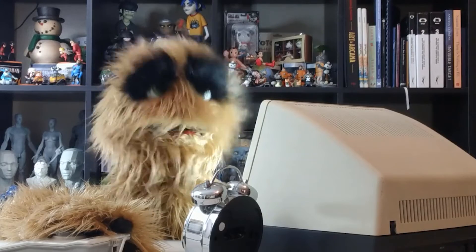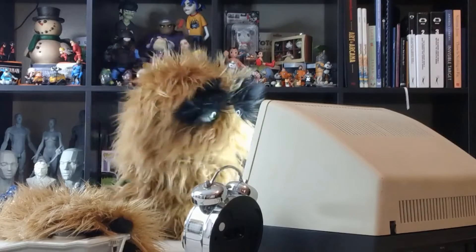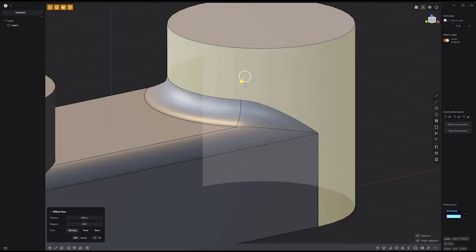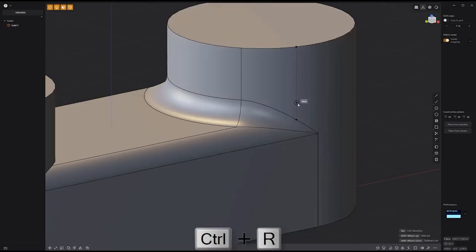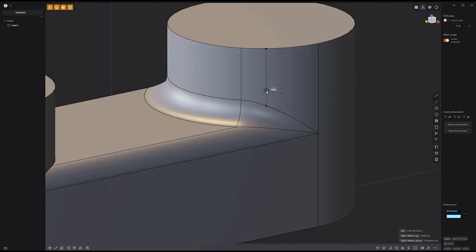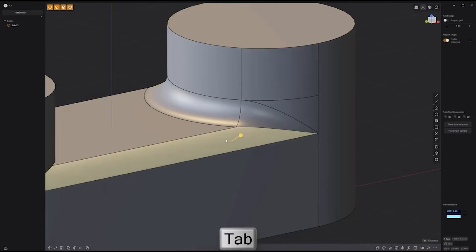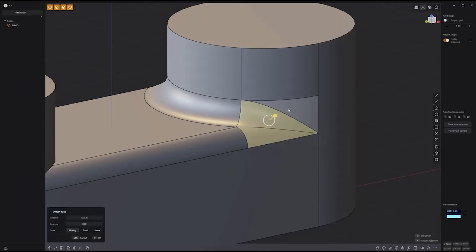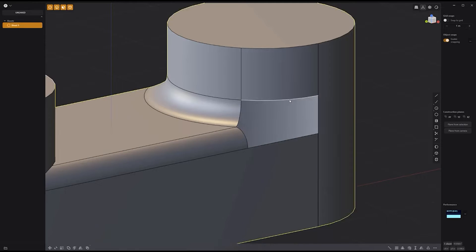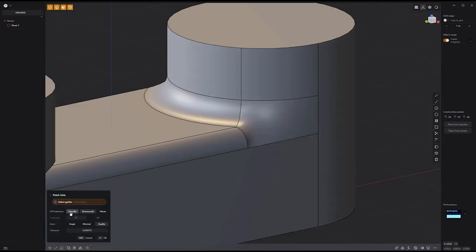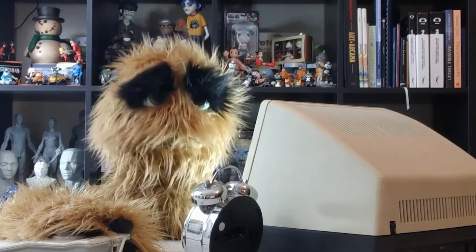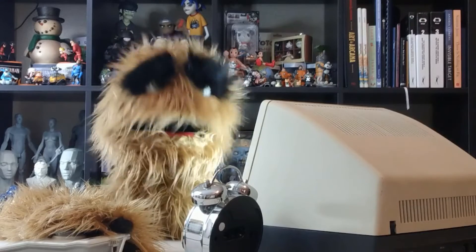Floyd here with another look at optimizing fillet intersections in Plasticity. Start by adding new edges using the keyboard shortcut Control-R to use the Isoparam tool. Use the Tab key to toggle between vertical and horizontal cuts. With the new edges created, select the faces you'd like to clean and press Shift-X to delete them. Select the boundary edges and use the Patch Hole tool with the fill preference set to Smooth.